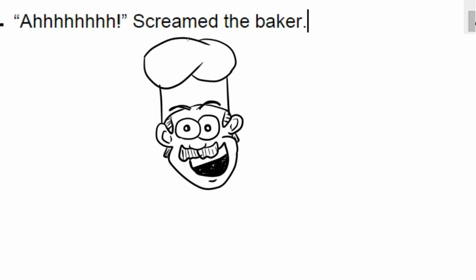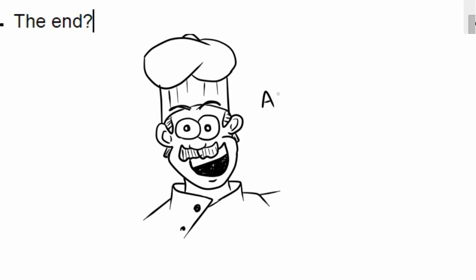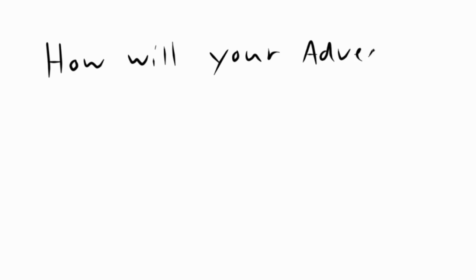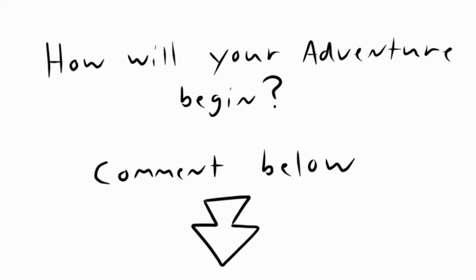Scream the baker. The end. Hey there, do you have an idea of how our next Google adventure should start? Comment below for a chance to have your idea featured in the next Google Doc Adventure.